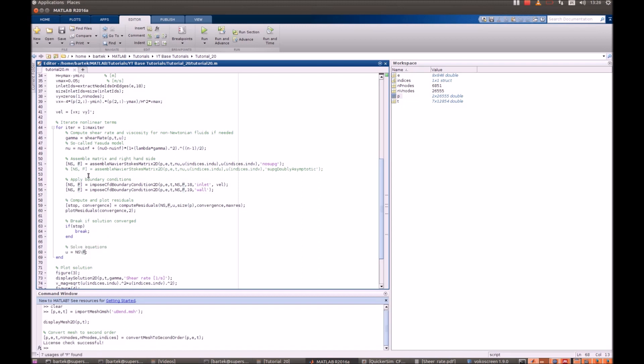Extra thing is the non-Newtonian fluid rheology. The fluid viscosity varies. Viscosity is a function of the shear rate gamma, and shear rate gamma, which is simply a contraction of the strain rate tensor, is being calculated in this function.